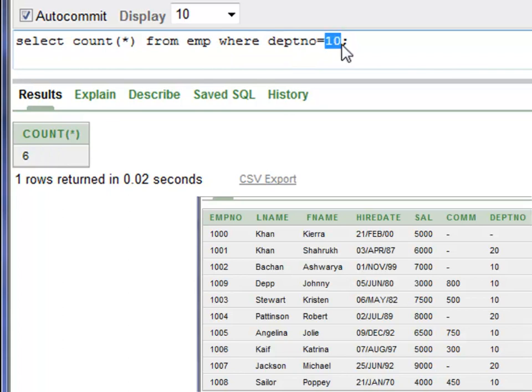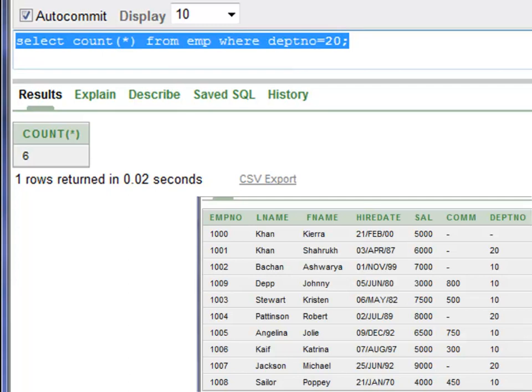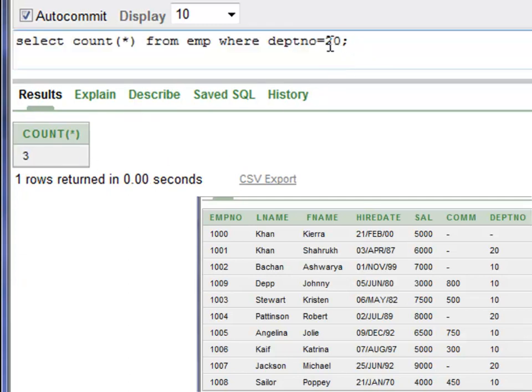Now let's find the number of employees in department number 20. Run this statement with Control+Enter. You have three employees that belong to department number 20.